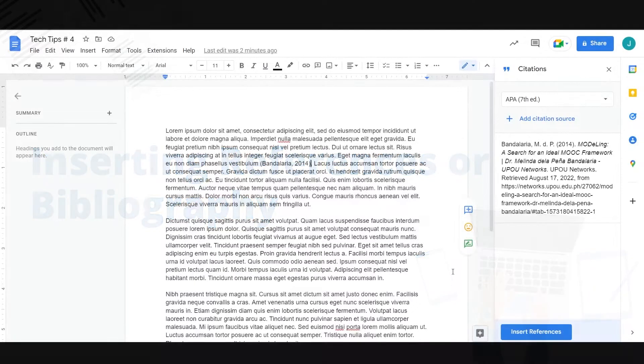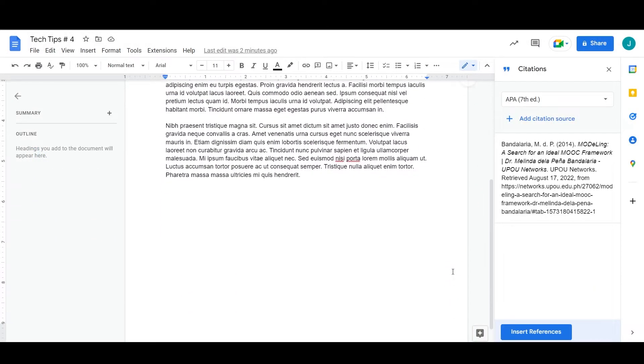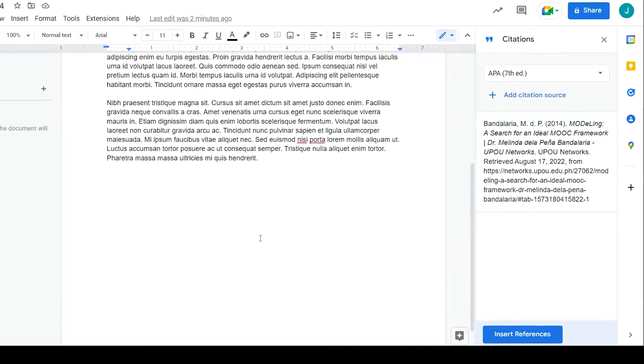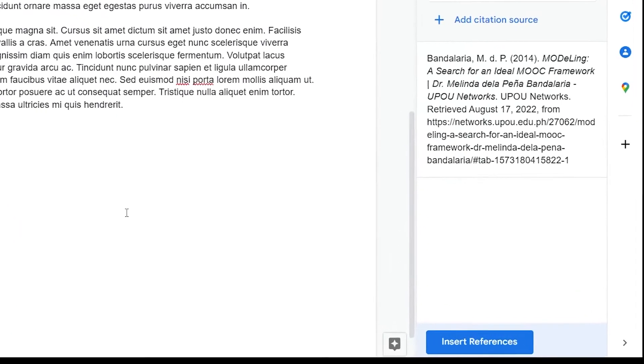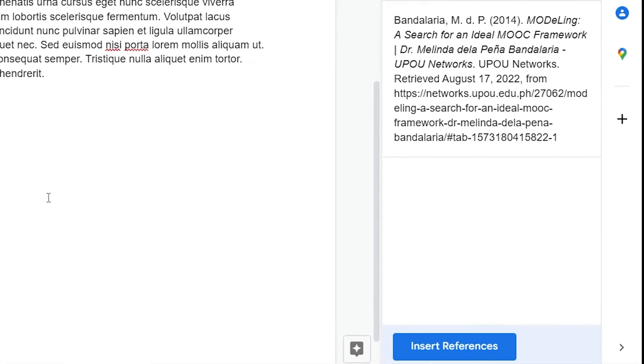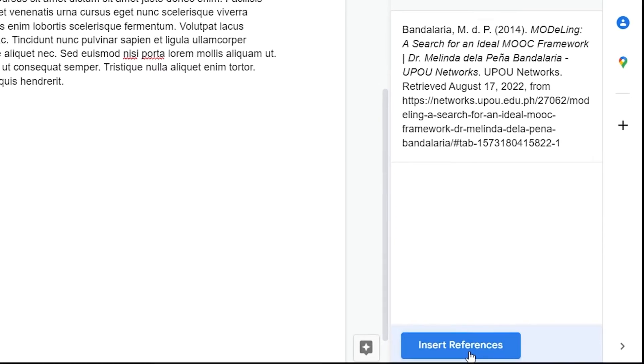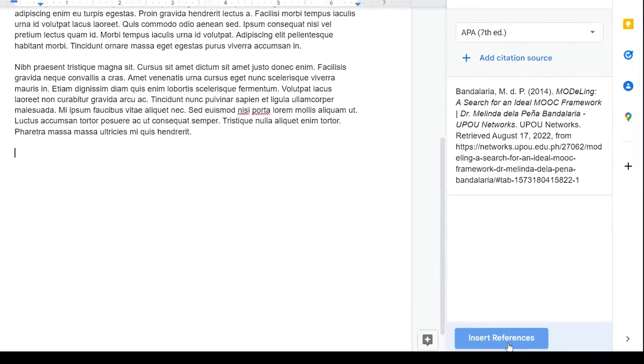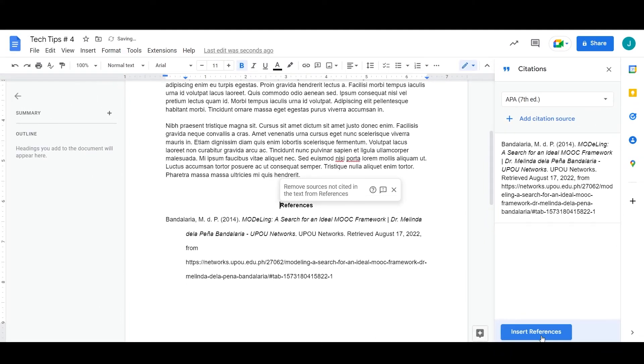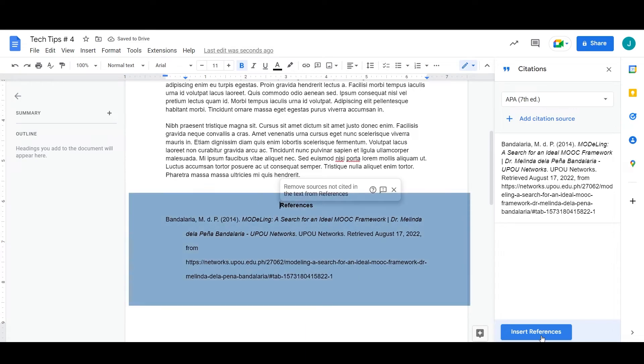To insert a bibliography, place your cursor where you want the bibliography to appear. In the citation sidebar, at the bottom, click Insert References. A bibliography appears in your selected style.